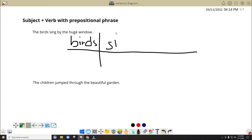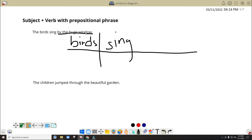We have here 'sing' as the verb. Now I think you could see that we have here 'by the huge window.' So this one is our prepositional phrase. The prepositional phrase here is 'by window' — preposition plus object of the preposition. The object of the preposition is commonly a noun. 'The' and 'huge' don't really interfere with the relationship between the two.